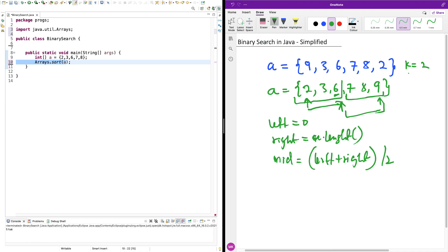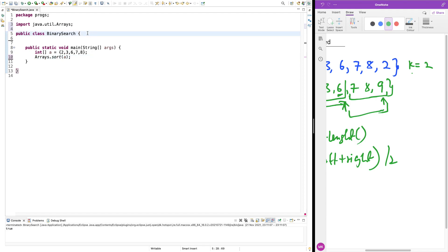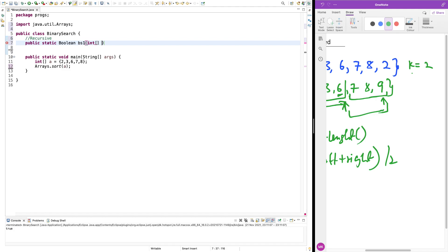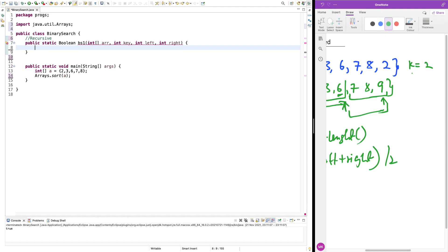Let's solve it. We'll use two methods, starting with the recursive one. The recursive method is quite intuitive and easier to understand than the iterative one. I'm going to create a public static boolean method called bs1 — binary search one is going to be the recursive one. It takes an integer array called arr, a key, int left, and int right as parameters.